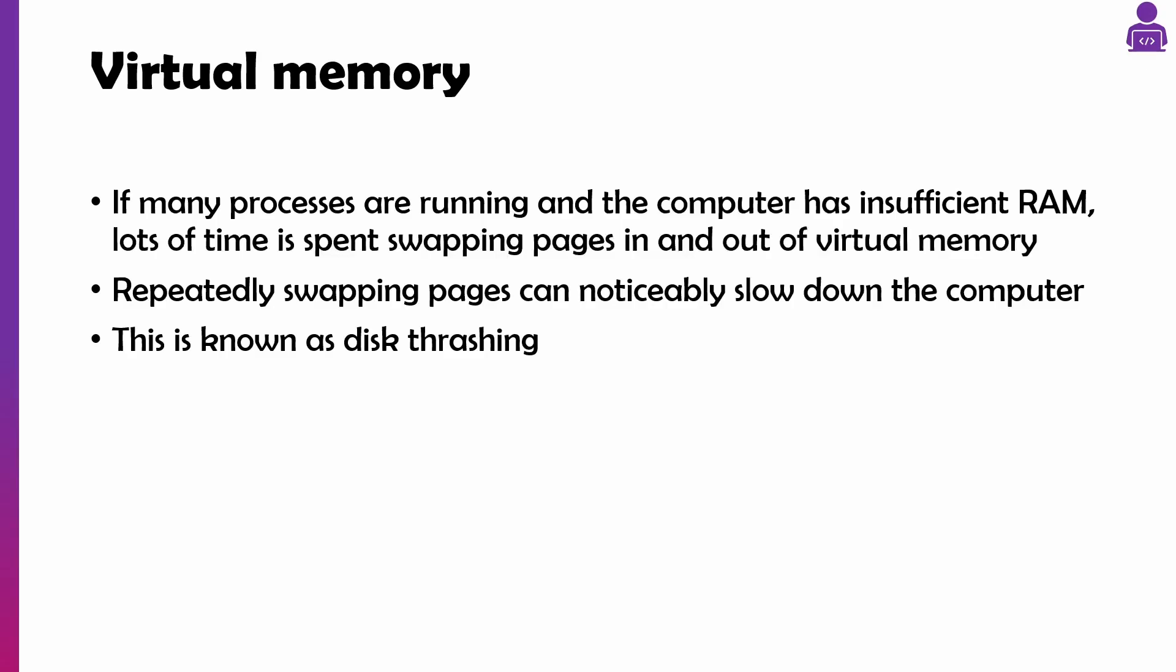What can happen quite a lot if you've got a bit of a rubbish computer - now this isn't on the exam - but if you're repeatedly swapping pages in and out, it can slow your computer down. Sometimes you can hear a grinding sound, and that is called disk thrashing which happens more in older computers.